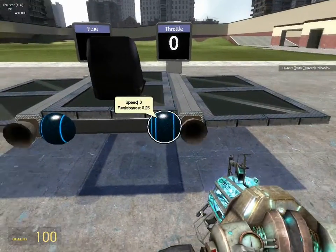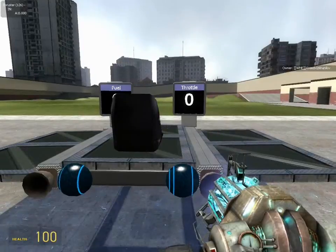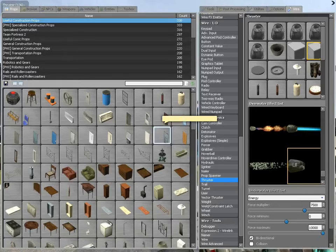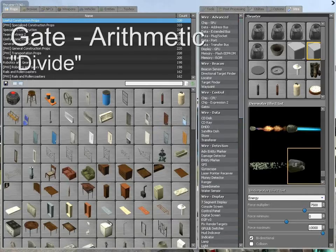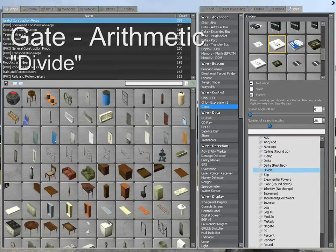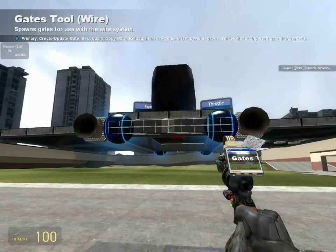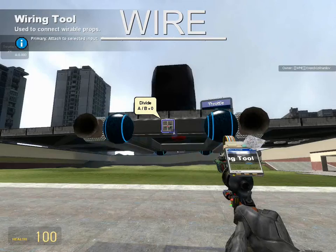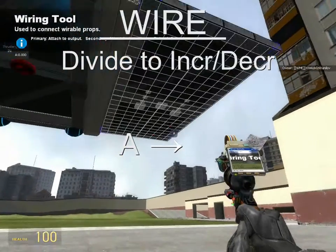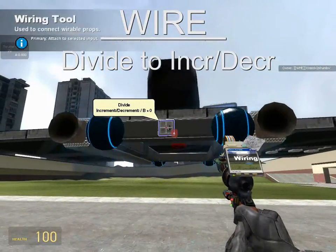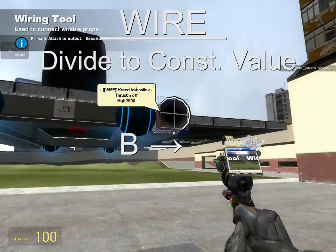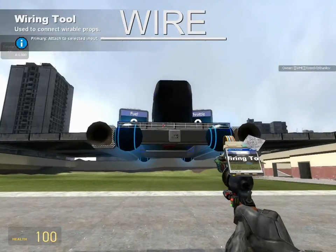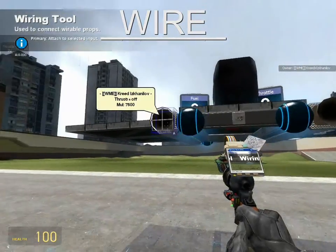As things currently stand, we can't place the value we've created directly into the thrusters — they only accept numbers between 0 and 1. So to convert our 0-to-100 scale to a 0-to-1 scale, we need to divide it by 100. Let's get a gate arithmetic divide. Wire A from the divide to the increment decrement, placing the 0-to-100 value in the numerator. Then wire B from the divide gate to the constant value of 100, placing 100 in the denominator — effectively dividing the 0-to-100 by 100, making a value like 25 become 0.25.